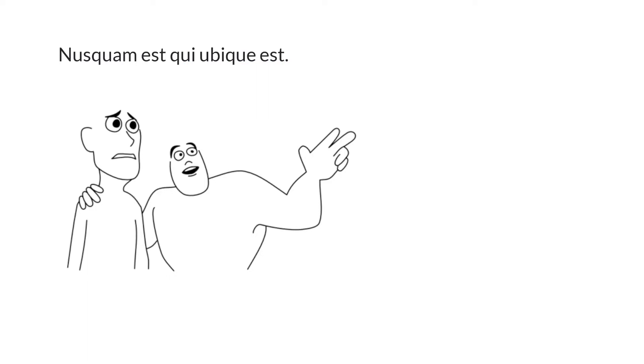This may be the shortest episode in the four-year history of Latin per diem, because this one sentence from Seneca is very pithy and to the point, the next sentence is very long.